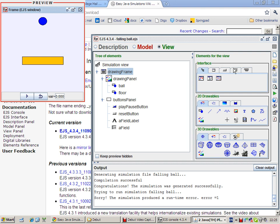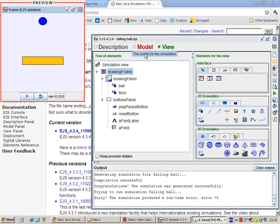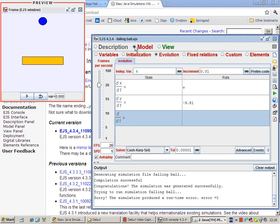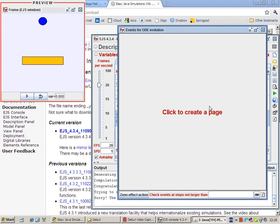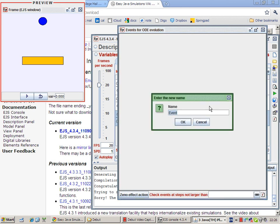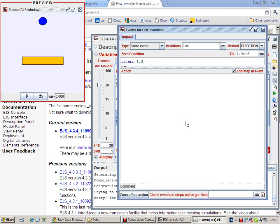So we have to program the bouncing behavior. What we want to happen is that we want the ball's velocity to reverse when the ball touches the floor, in other words when x equals to 0. So under model, under evolution, we come to the bottom right hand side here. There's a button called event. So you click on that. Then you click on an event. What's the event? The event is impact.